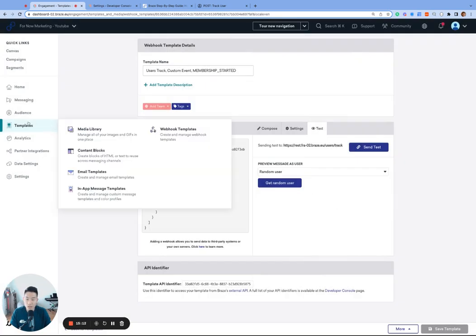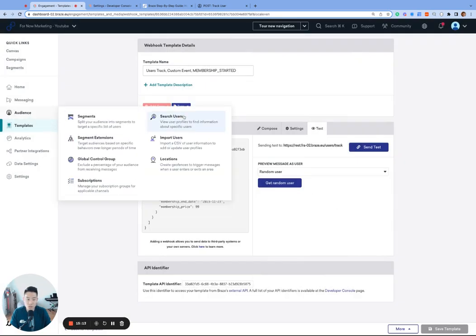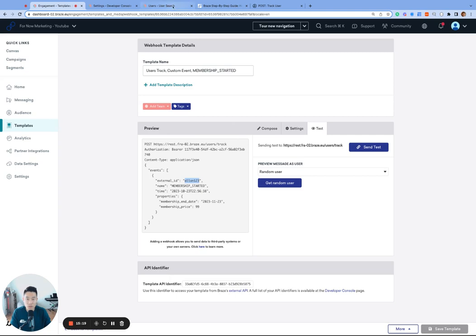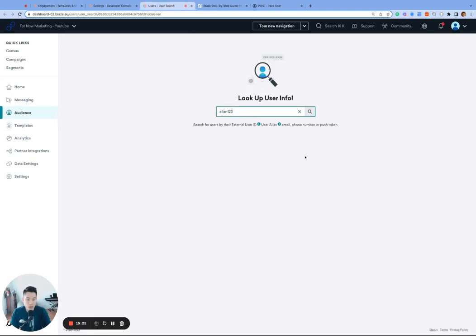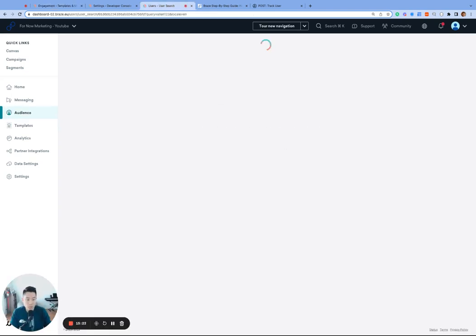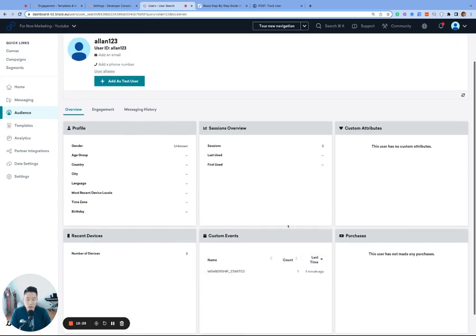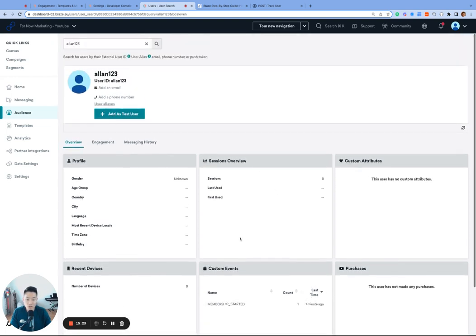And lastly, let's navigate to audience, search users in a new tab once again. And I'm going to search for the external ID allen123 just to confirm the magic of this webhook template. See that membership started was logged just one minute ago, and we are all finished with our tutorial today.